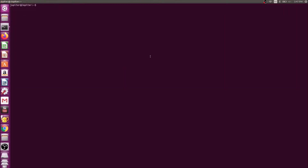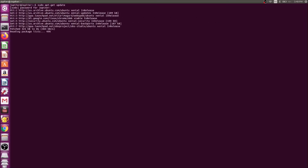The first step I would like to do is update and upgrade all packages in Linux. Let's type sudo apt-get update and hit enter. Enter your password, and then the next one I'm going to upgrade as well.